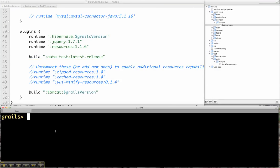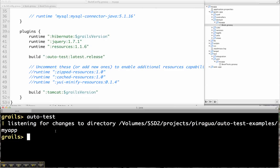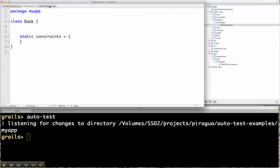And one of the things the Autotest plugin gives you is a new script called Autotest. So you can hit that in your Grails interactive prompt and it will tell you that it's listening for changes in your current working directory. So it's just looking at all the Grails artifacts and watching them for changes.